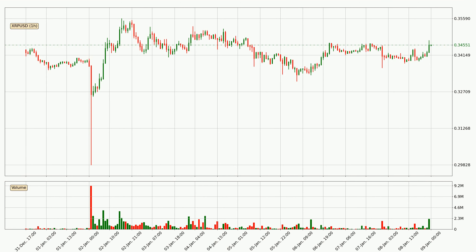Looking at the Ripple hourly time frame, the price moved only slightly to the upside with around 1.3% in the last 24 hours, with a current price of $0.346.